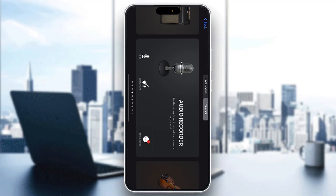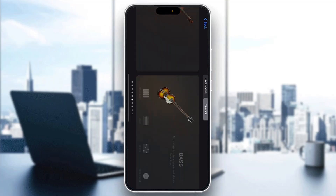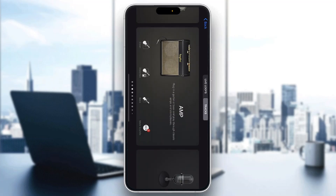The first thing you want to do is go ahead and open up the official GarageBand application on your mobile phone. If you do not have the application, just go to the App Store and download it. After opening it up, you'll be greeted by this main home page.